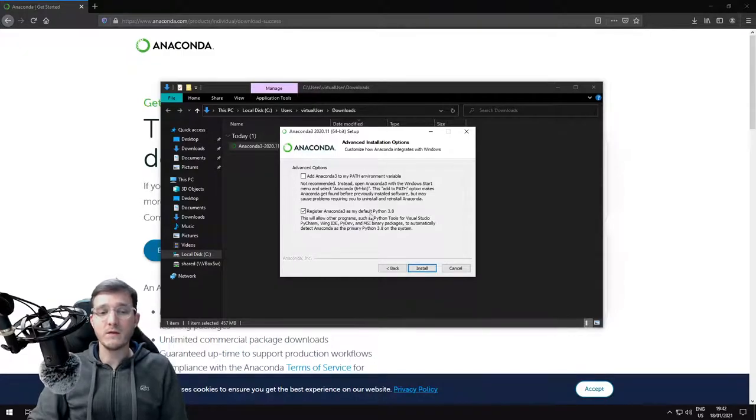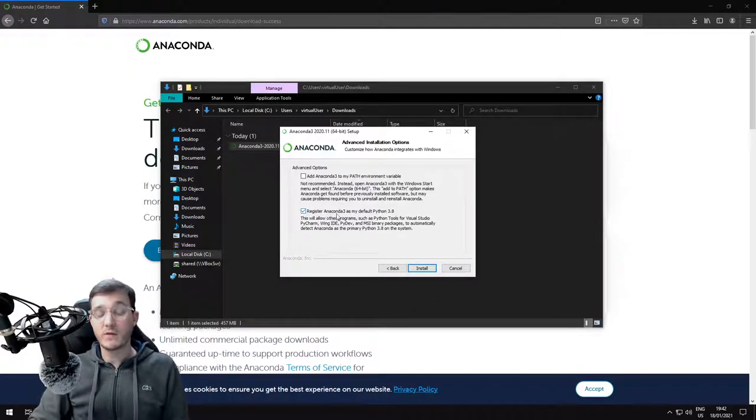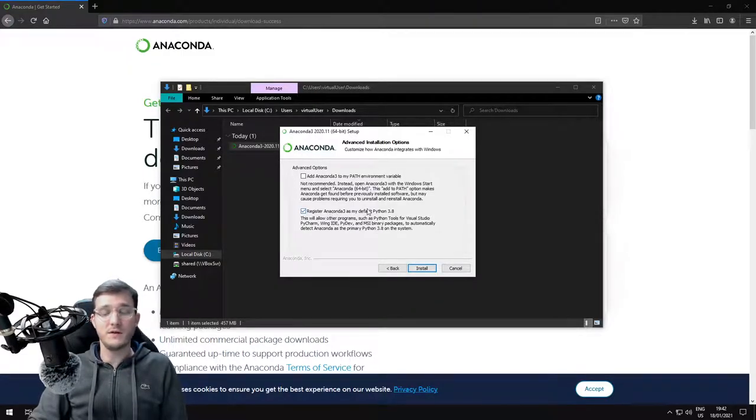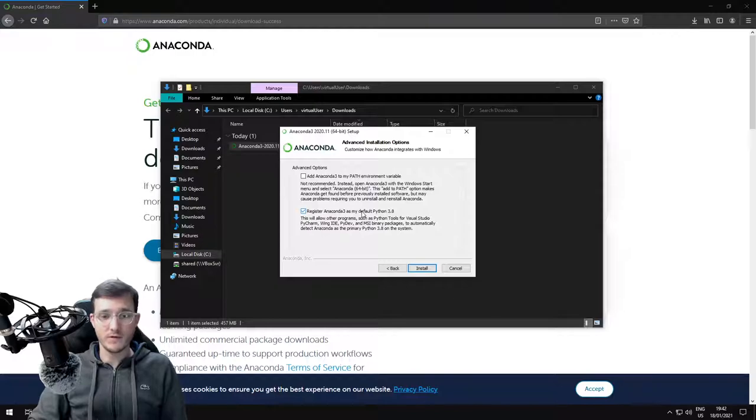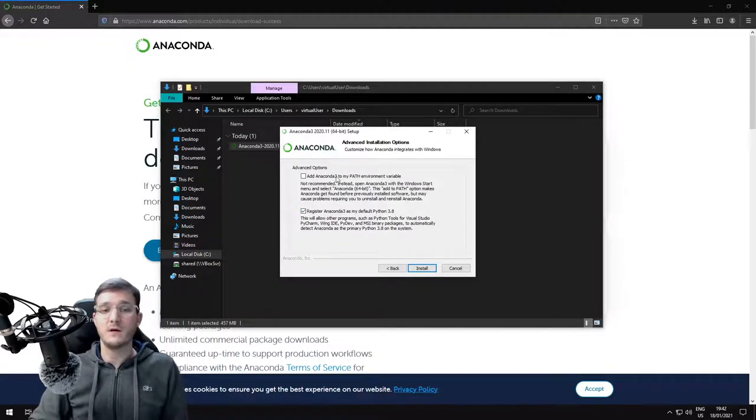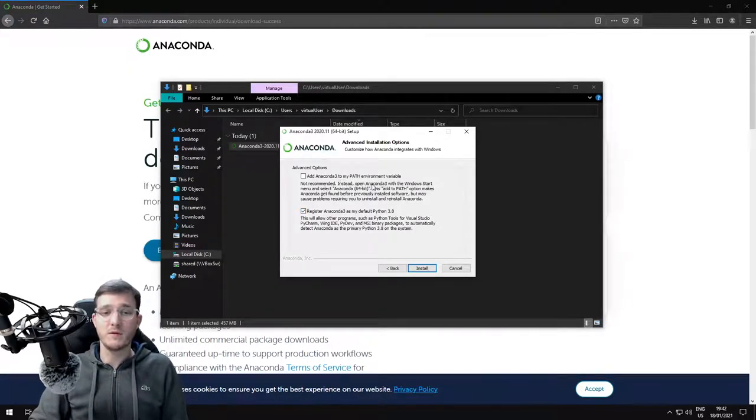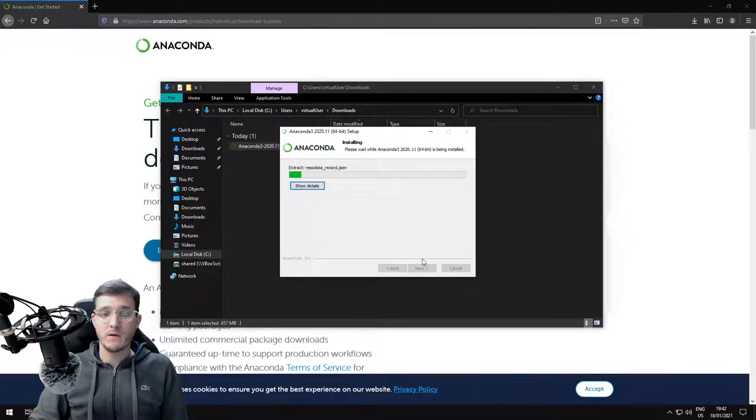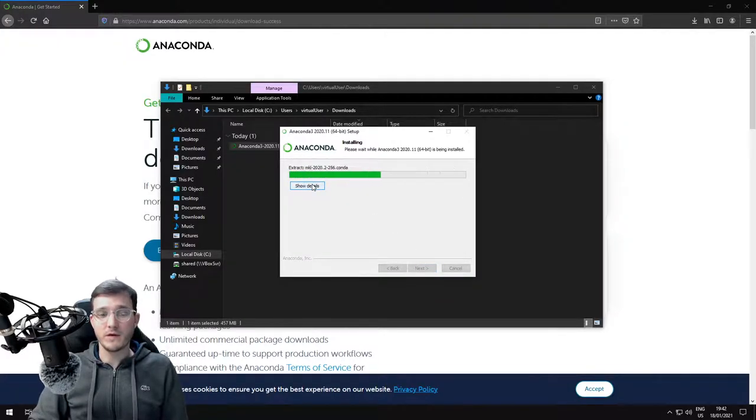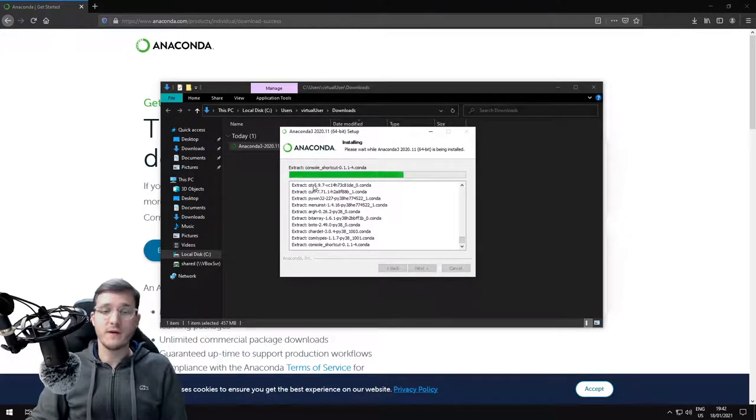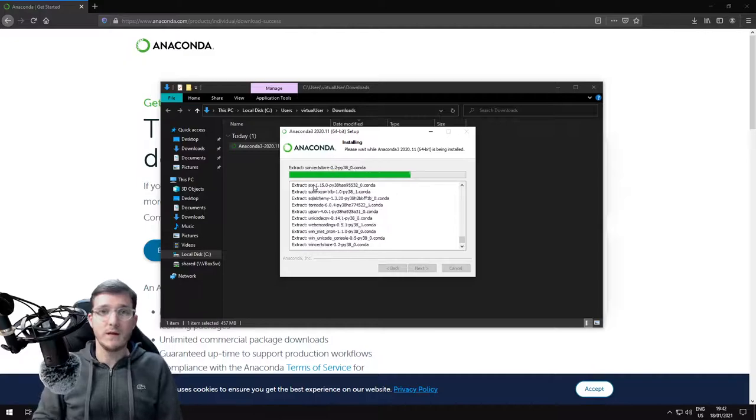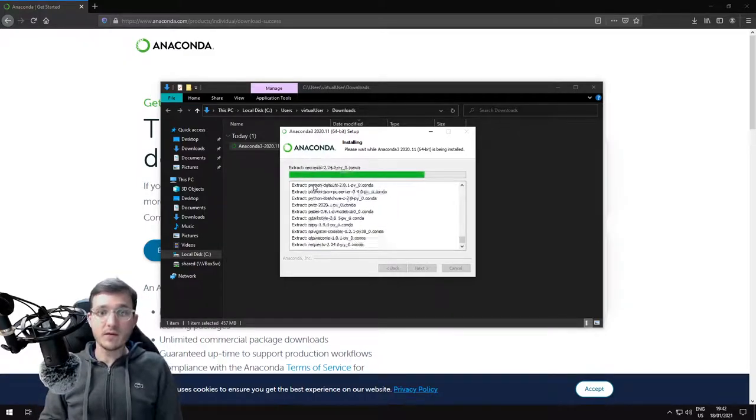In the next settings, we register Anaconda as the default Python version on the system, but we do not add Anaconda to the system path. Now the installation starts and this should take roughly two to three minutes.